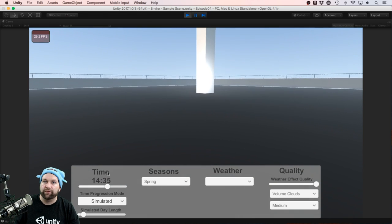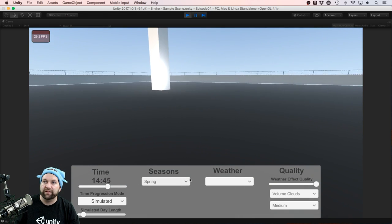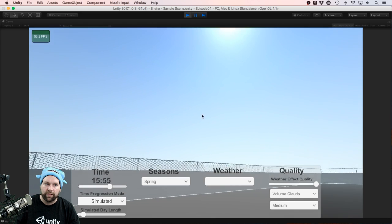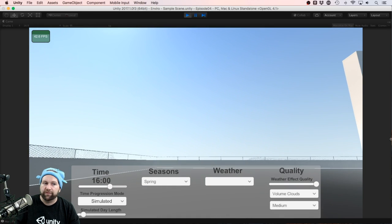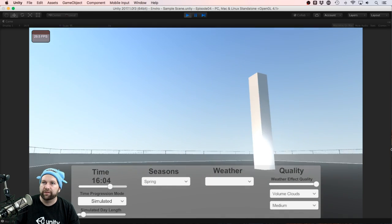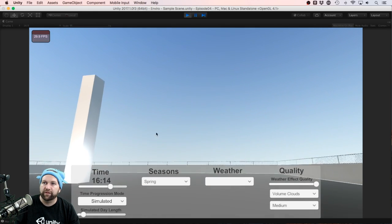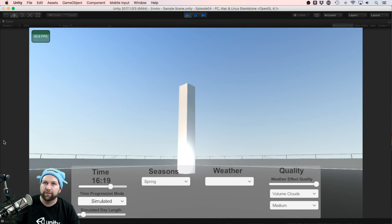We have full control over the time, the seasons, the weather, and there's also sound effects which I've just turned on for you as well, so hopefully you'll be able to hear those.